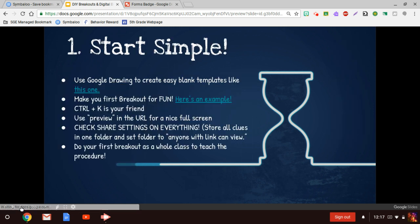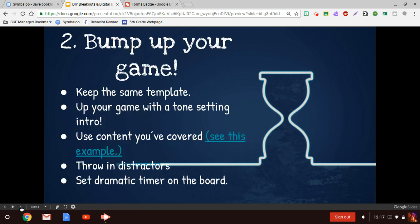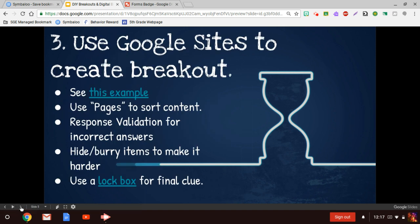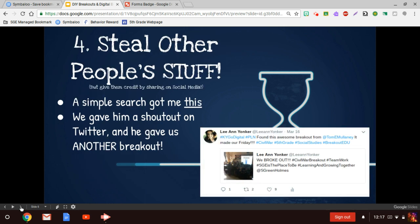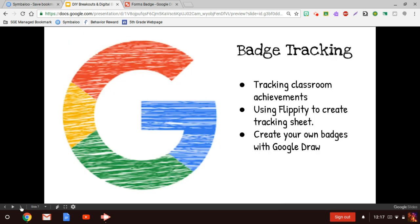Remember last week we talked about DIY breakouts. I'm not going to go through that again, but you can always go to my SLY teaching page and watch this video from last week and learn how we created these digital breakouts.